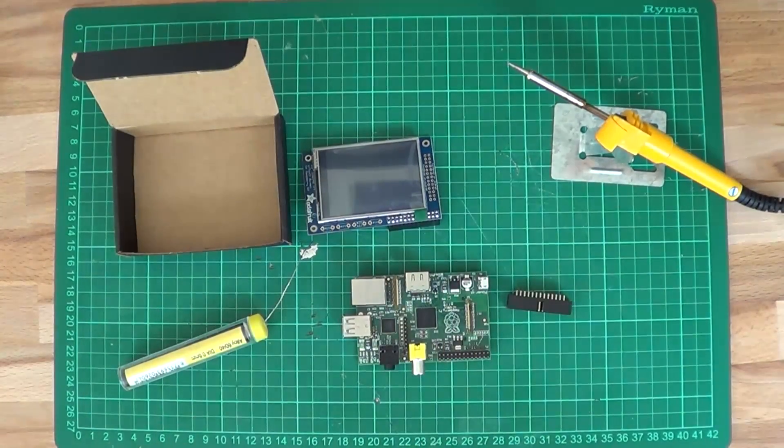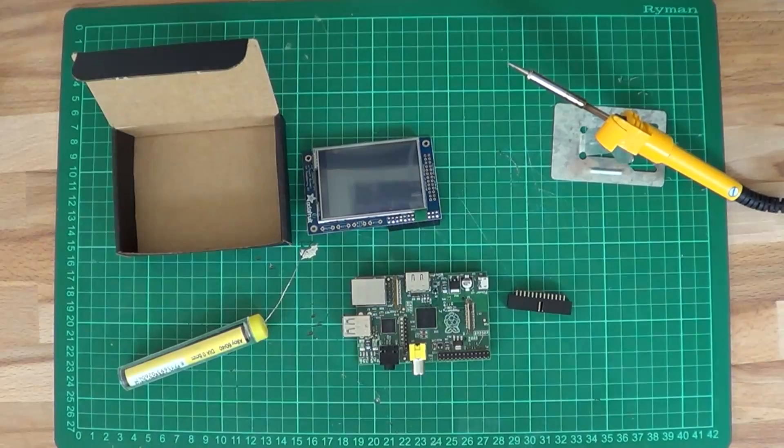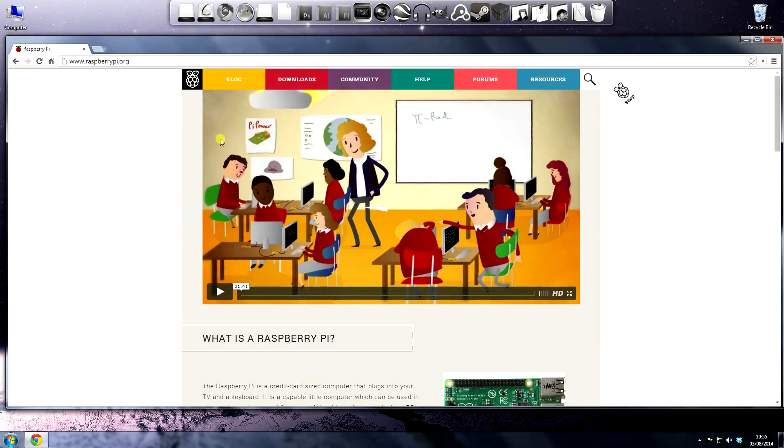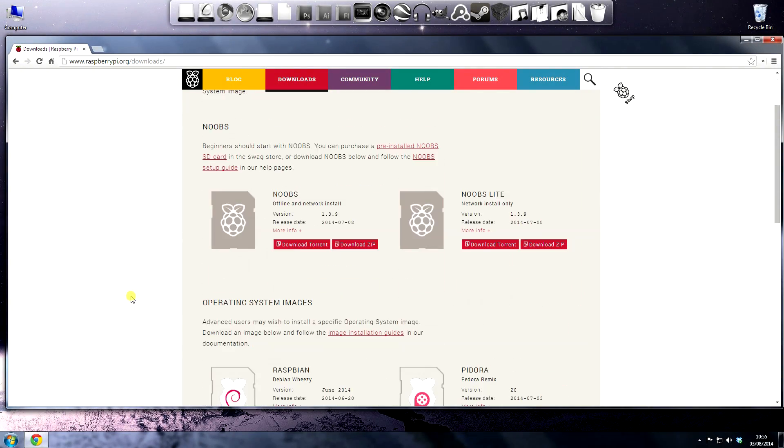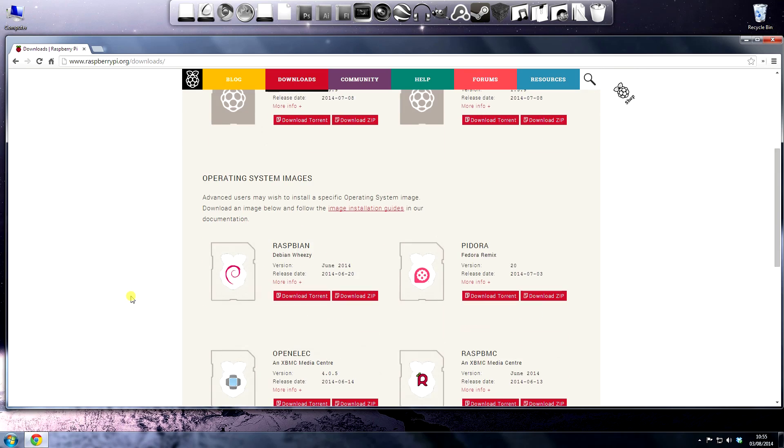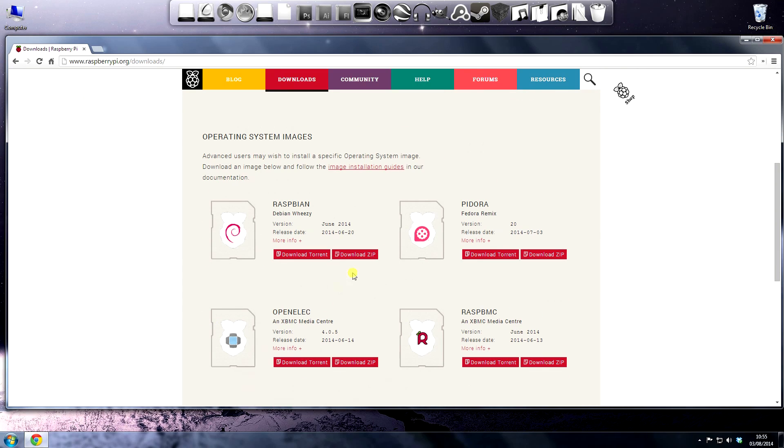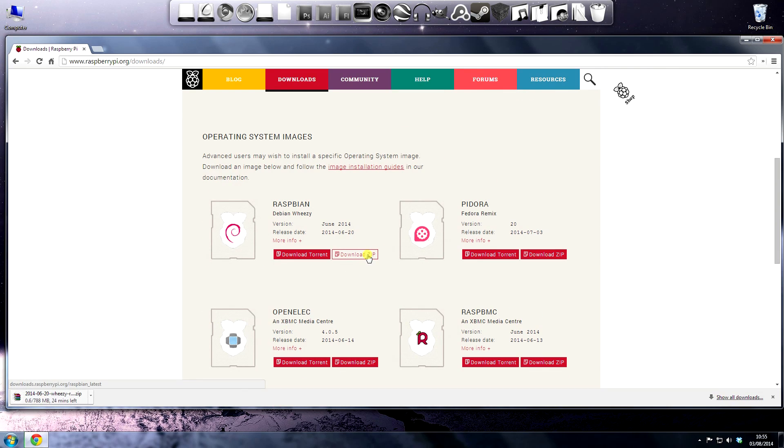That's the hardware done. Let's start on the software side. I'm going to use a new image of Raspbian for this, like I always do, but I run through this stage very quickly. Check my other videos for a more in depth version of this process.